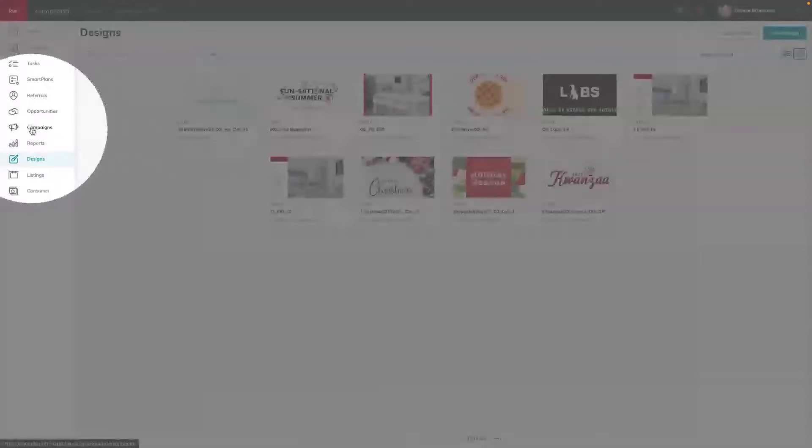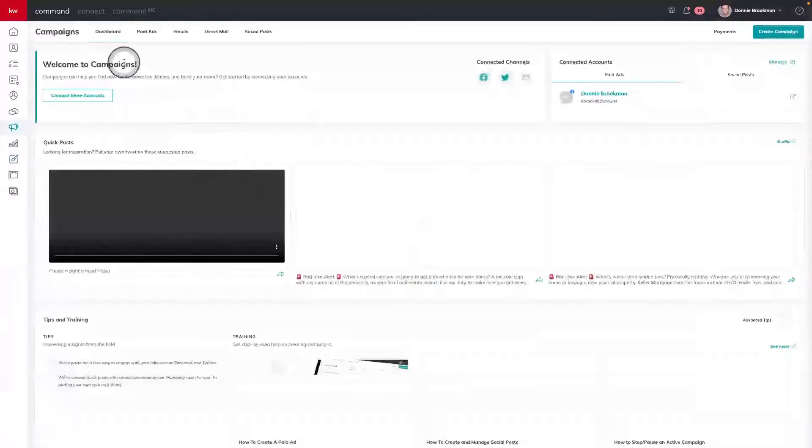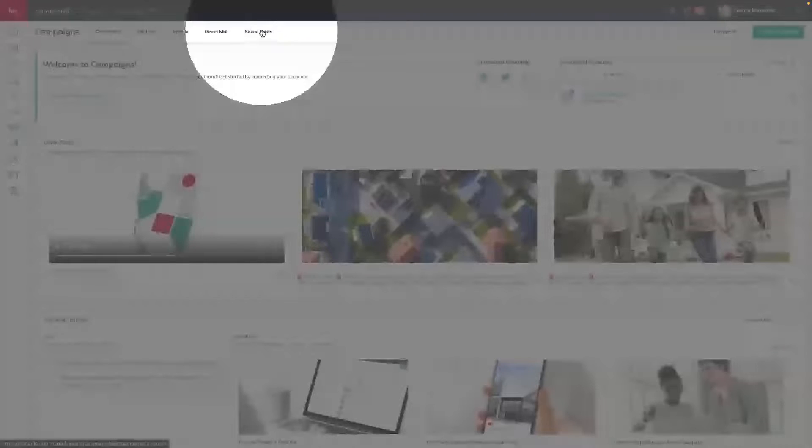We're going to move to our second applet and head into Campaigns. Once you're in the Campaigns applet, we're going to go straight to the Social Post tab. This is where we can manage all of our organic reach social posts — free posts that we can schedule on multiple platforms like Twitter, Facebook, and business Instagram pages.